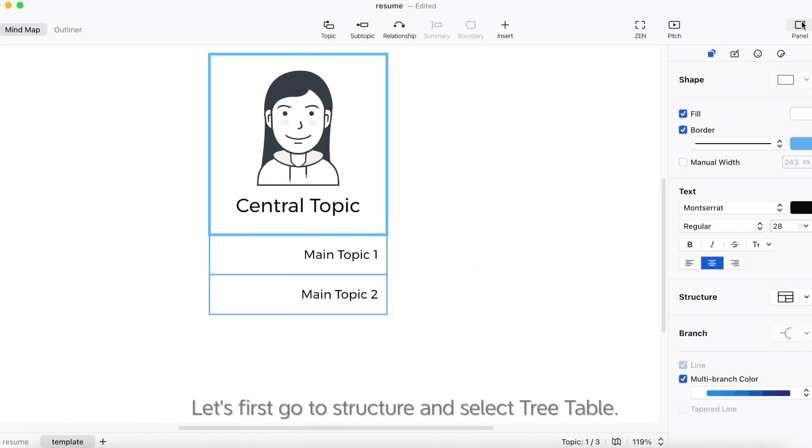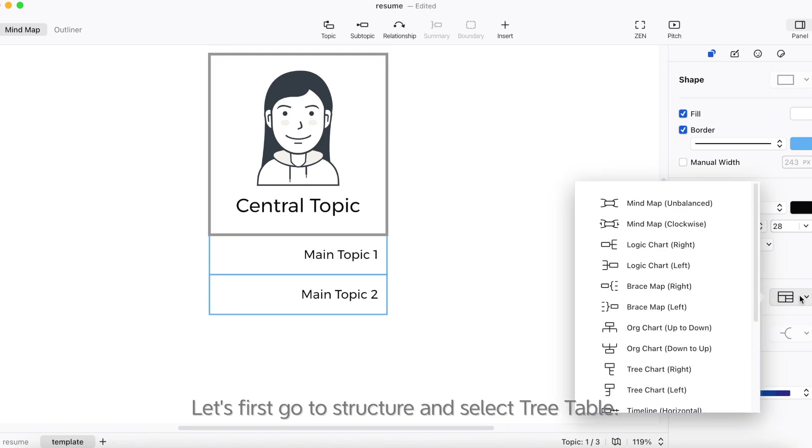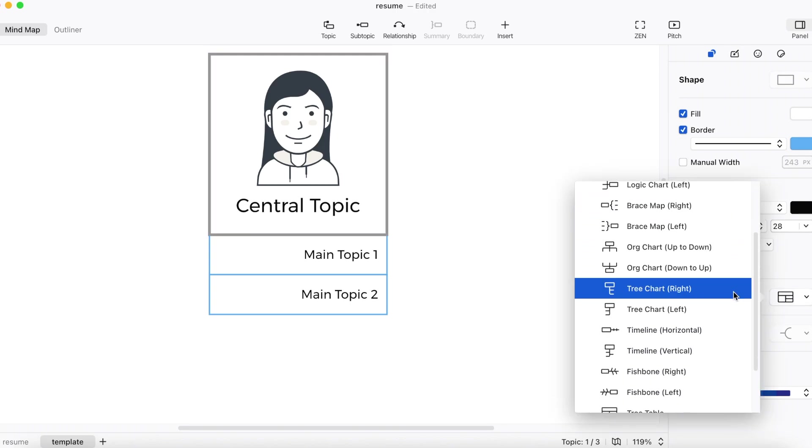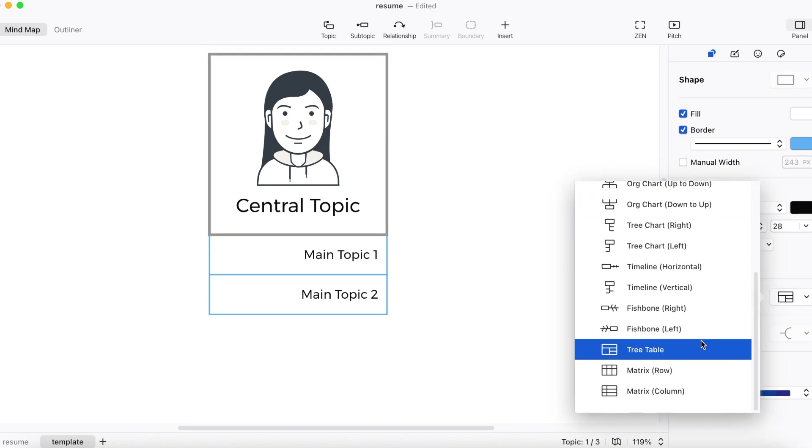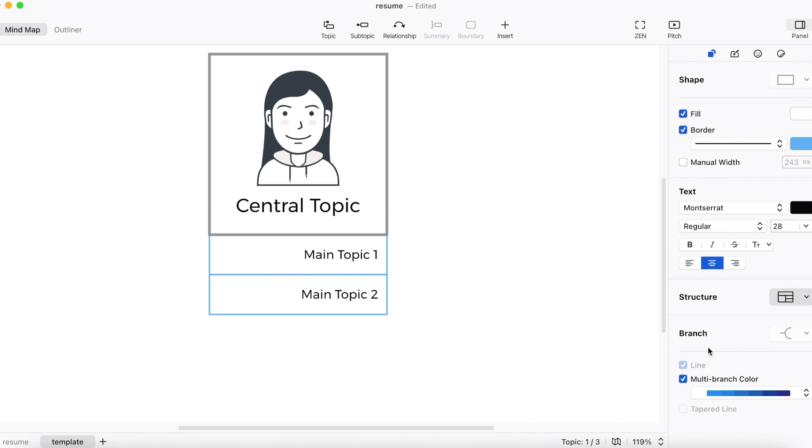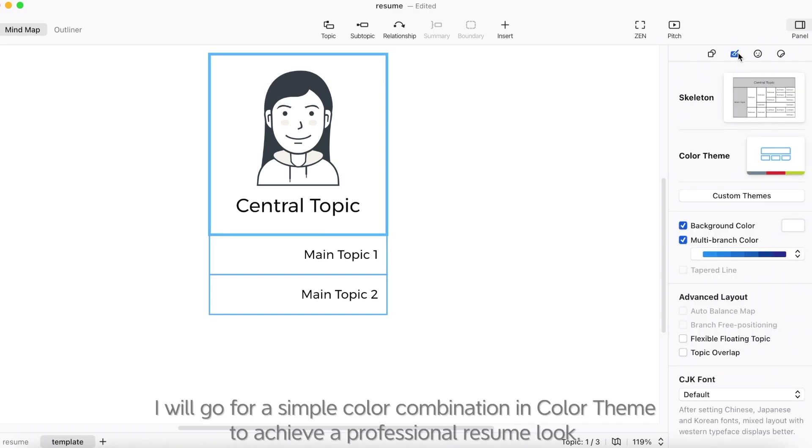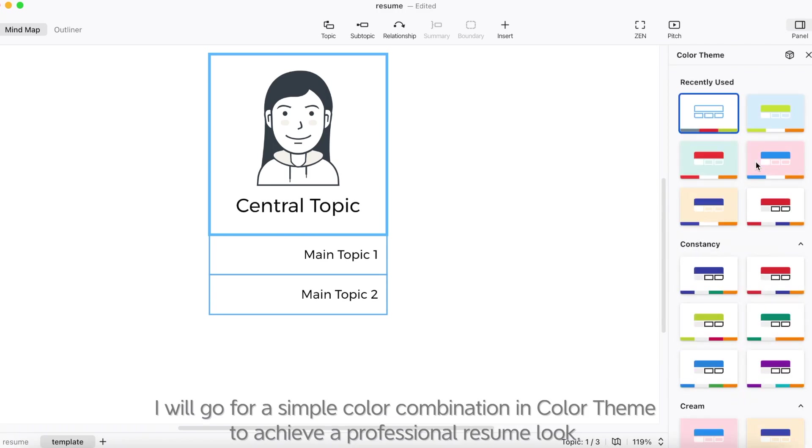Let's first go to structure and select tree table. I will go for a simple color combination and color theme to achieve a professional resume look.